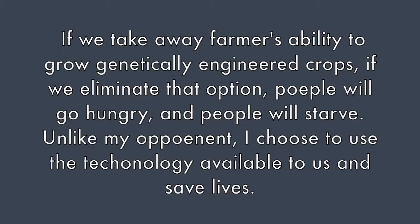For instance, someone who supports less regulation on genetically engineered crops says: 'If we take away farmers' ability to grow genetically engineered crops, if we eliminate that option, people will go hungry and people will starve. Unlike my opponent, I intend to use the technology available to us and save lives.' In this case, the speaker states that if we regulate more on engineered crops, there will be no crops and people will die. He is also suggesting that his opponents, who are against engineered crops, want people to die.